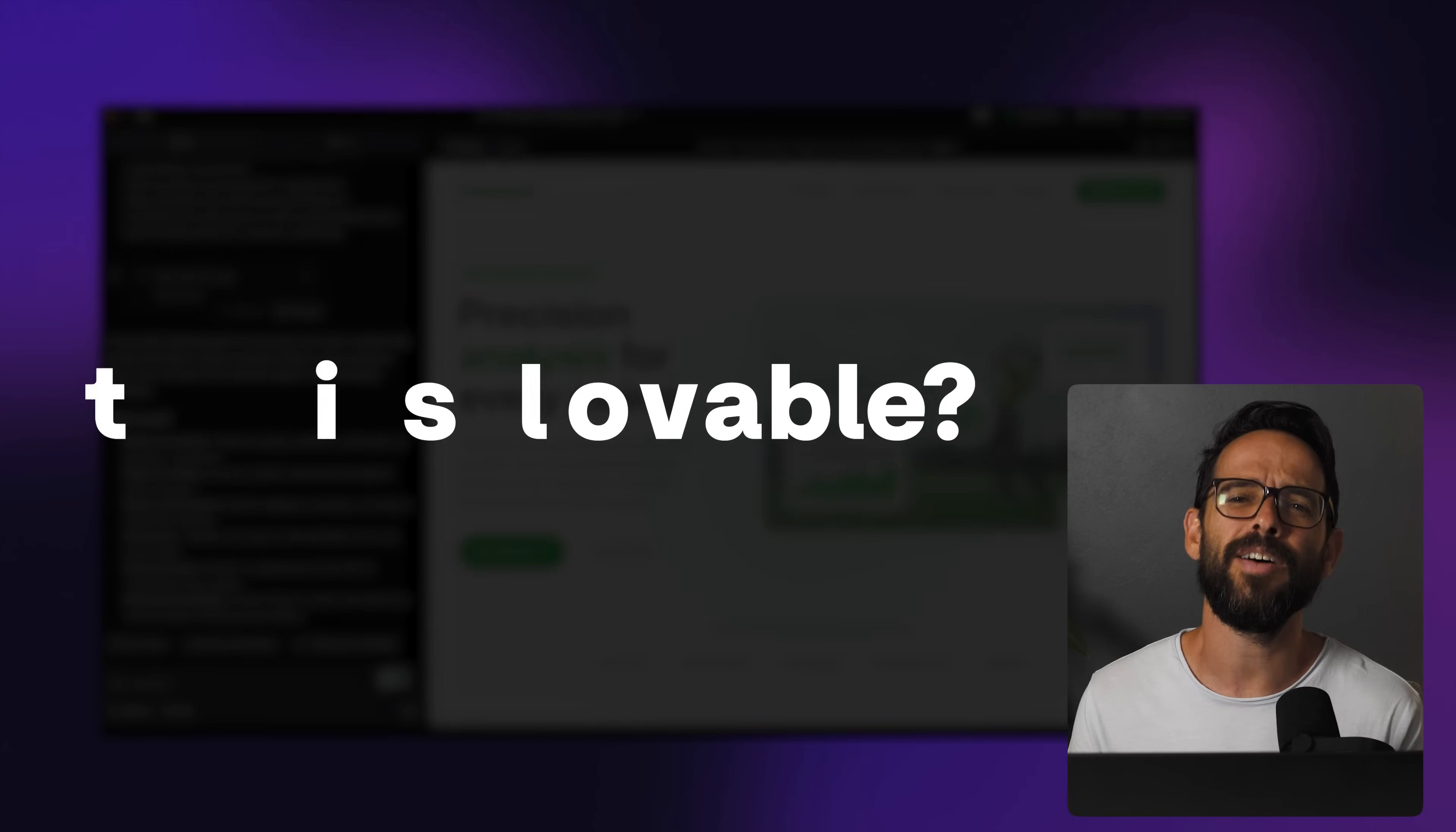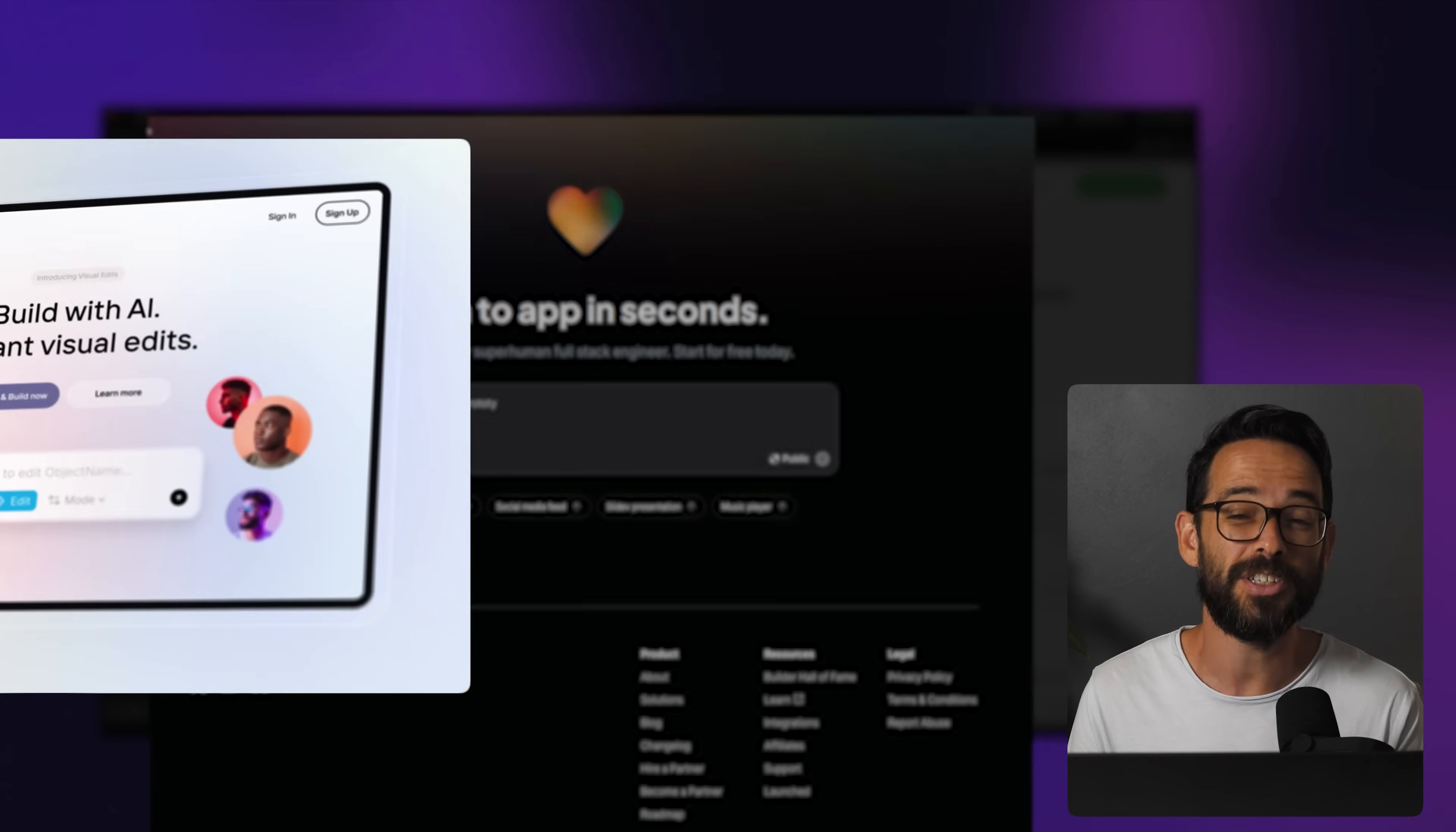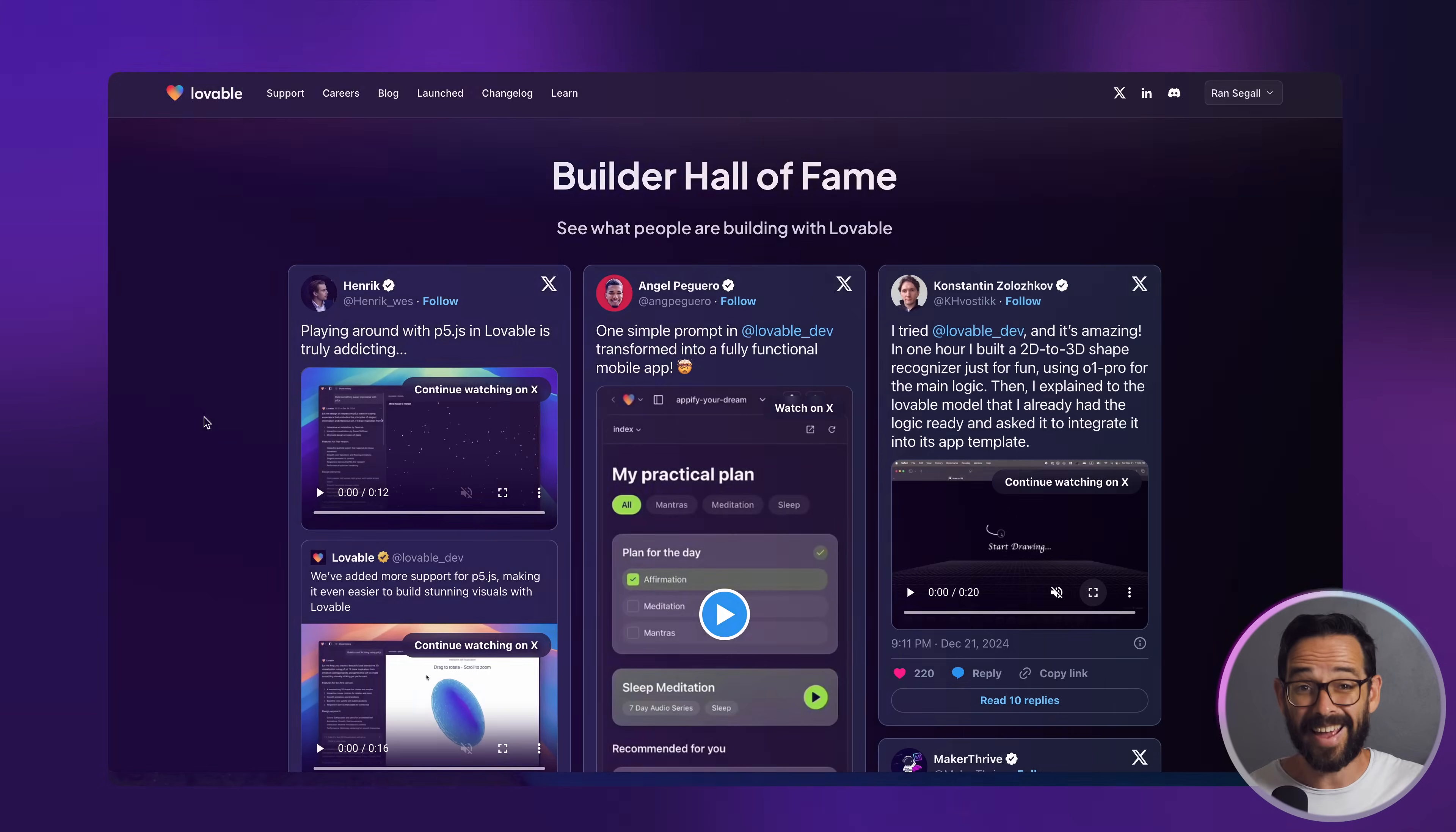So what is Lovable anyway? Well, their website says it's a superhuman full stack engineer, which can basically develop things for you just by using a prompt.